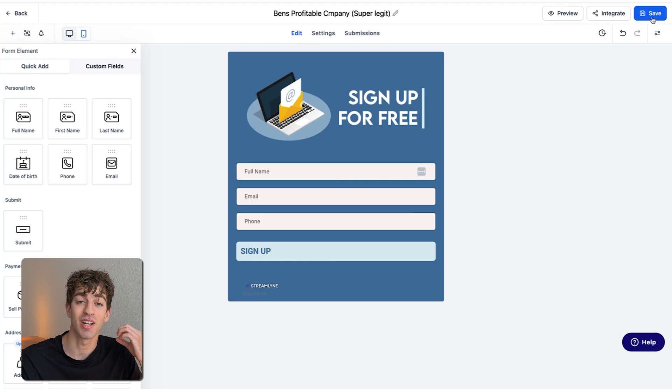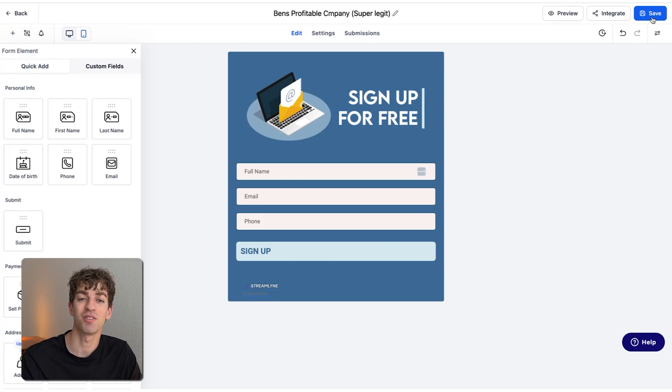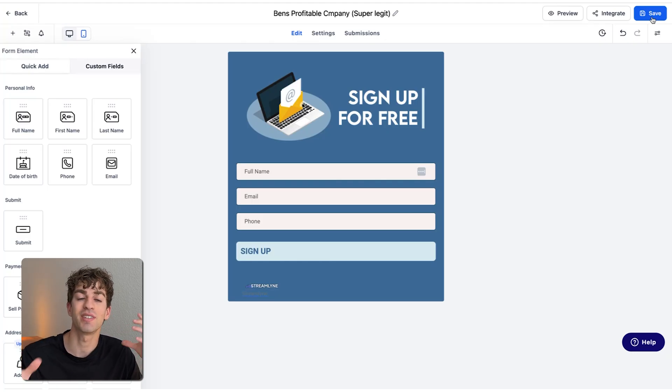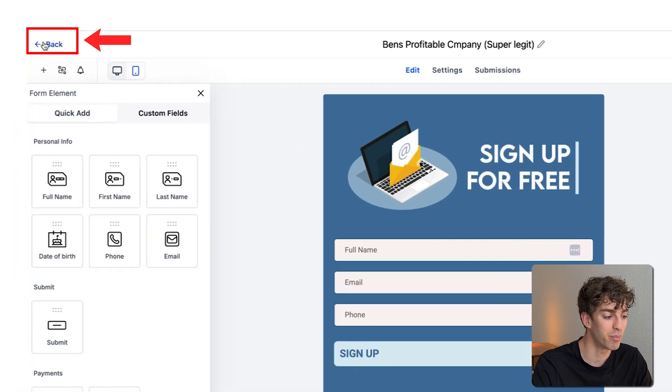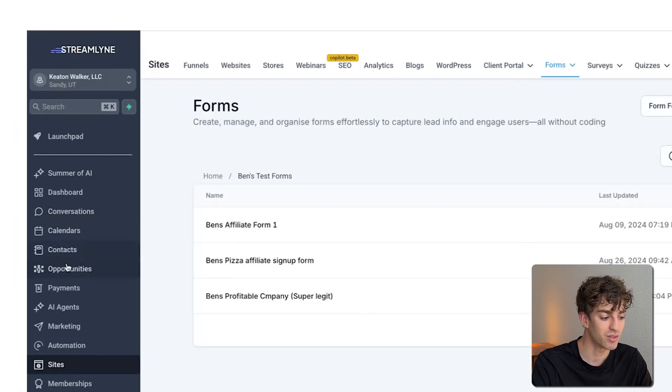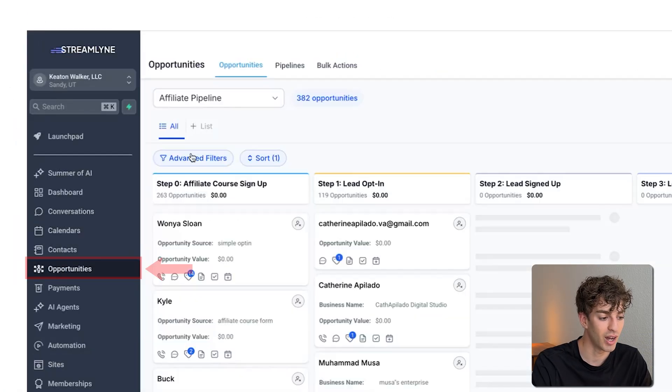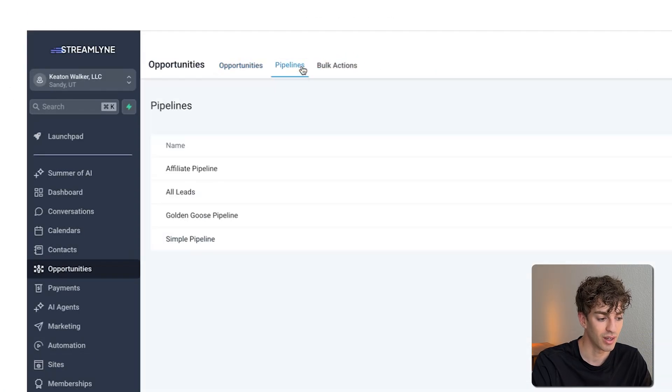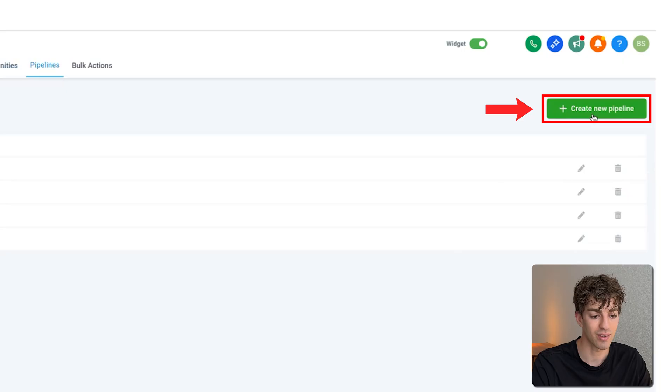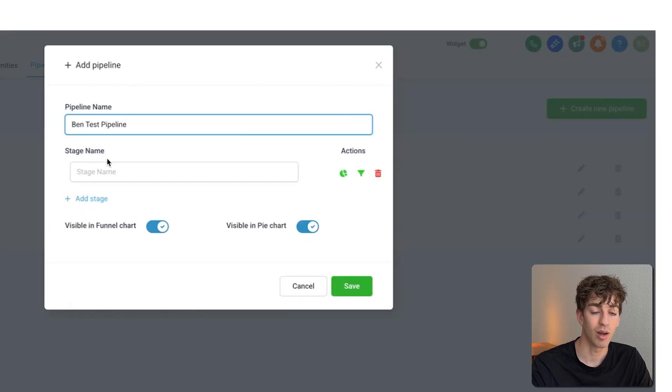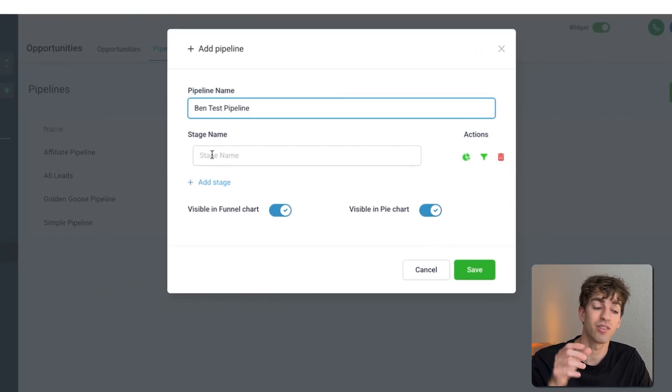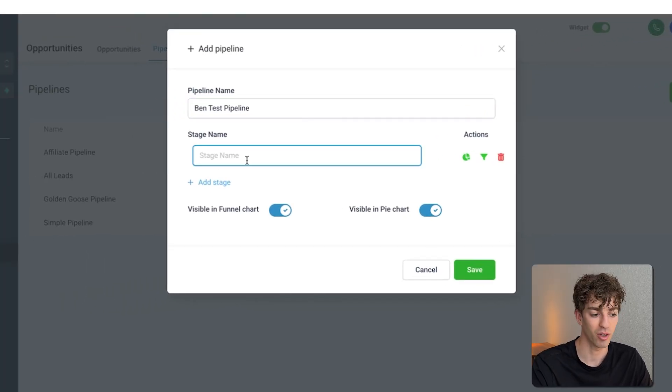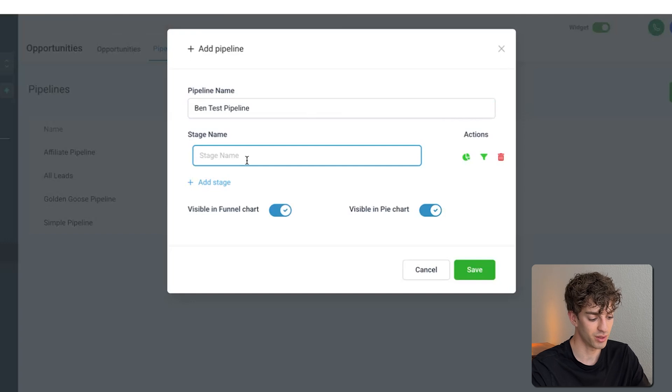The next step is to set up a pipeline. Pipeline is just a place where you can organize all your leads and see what stage of the sales process they are in. So to make one, just click on backup here, come down to opportunities, up to pipelines, and then I'm going to create a new pipeline. Now what we want to do is add stage names. These are the different columns that these can fall under.